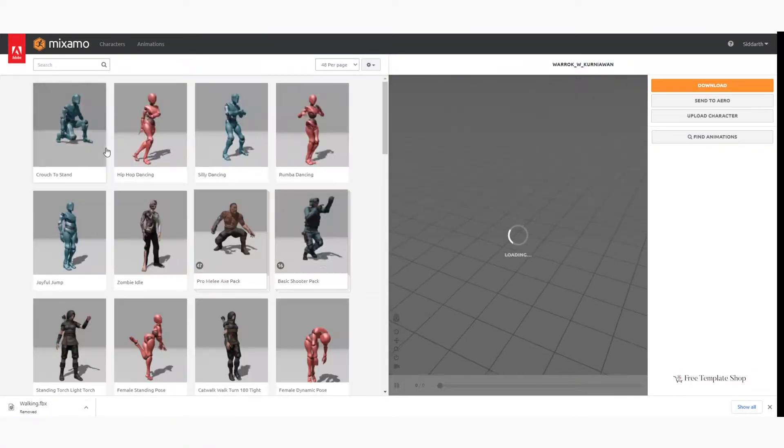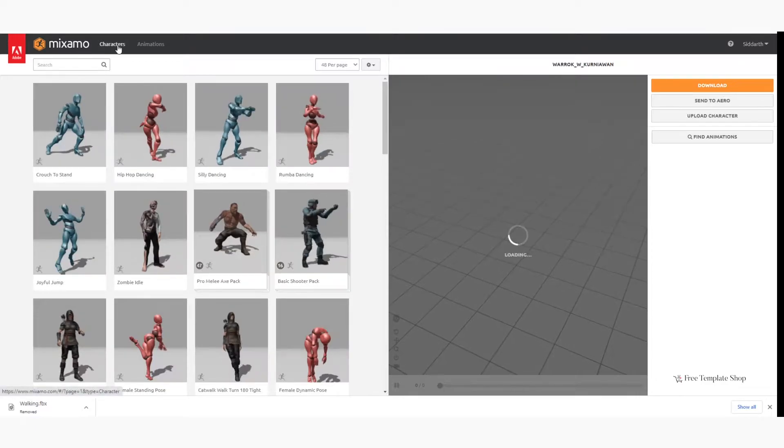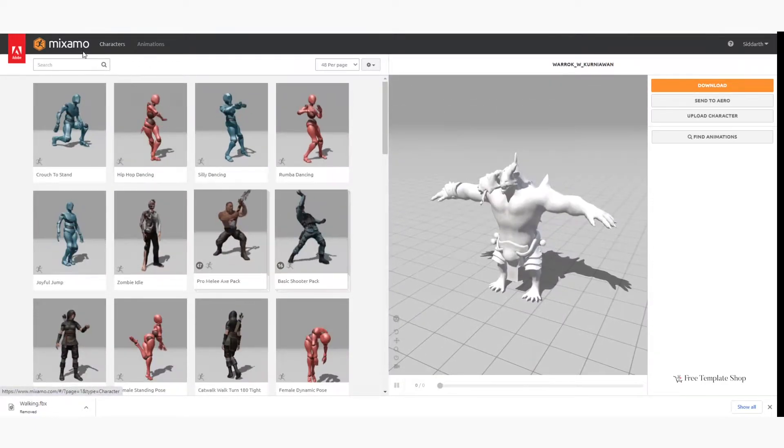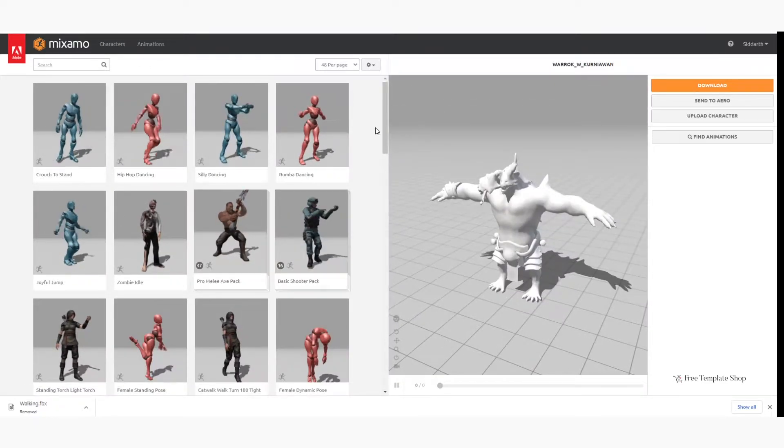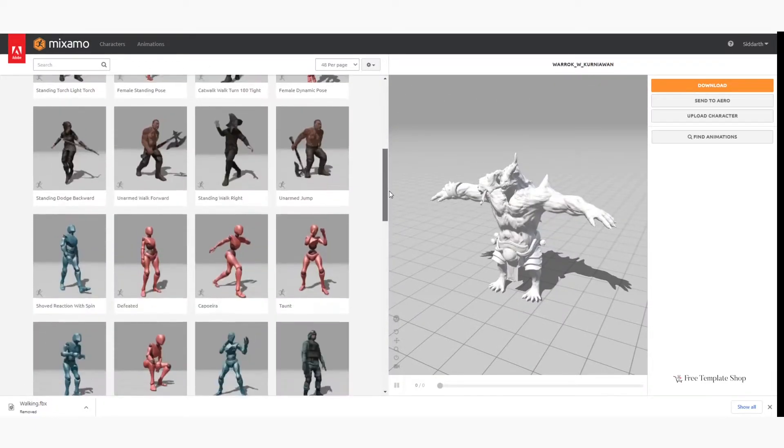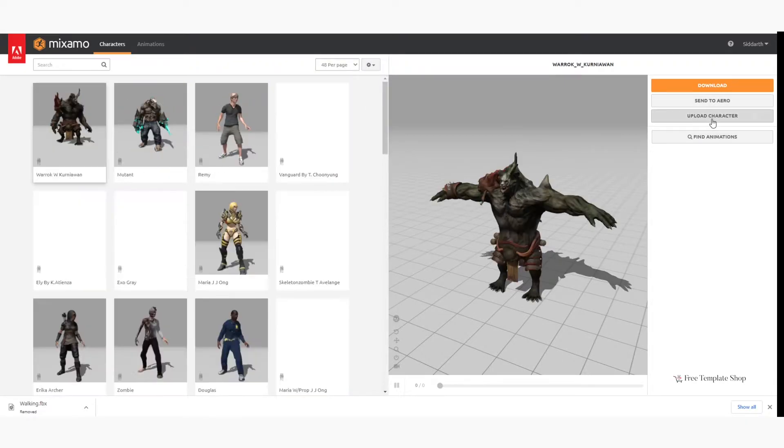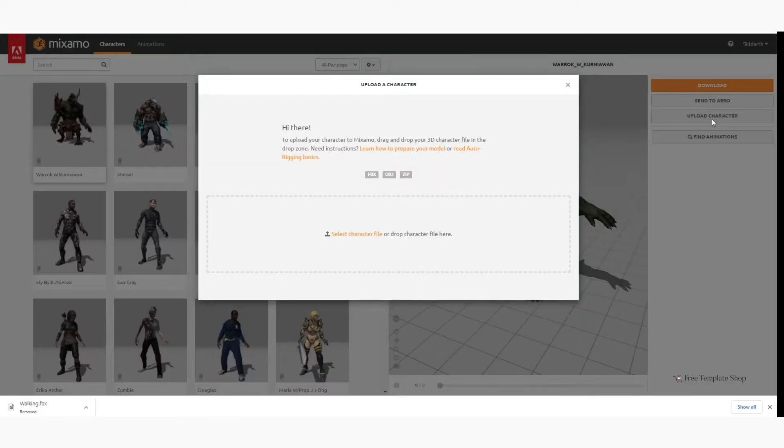Here you can find many inbuilt characters and animations, but in our case we want to upload and animate our own character. To upload character, click on Upload.